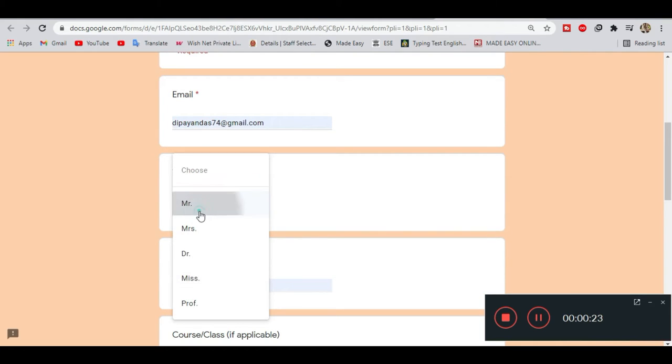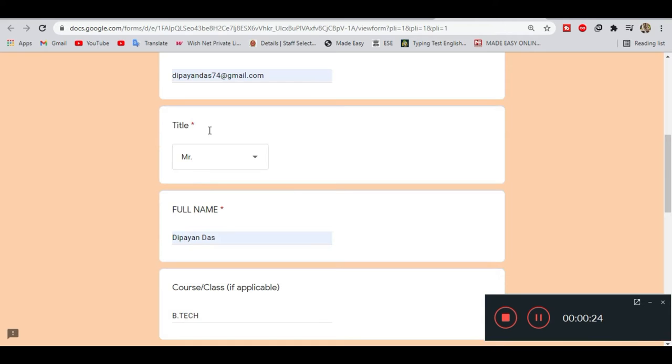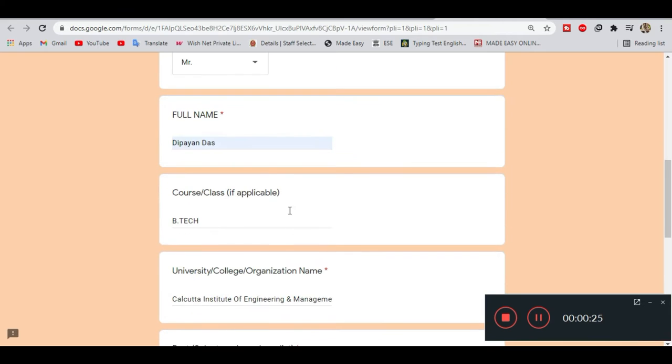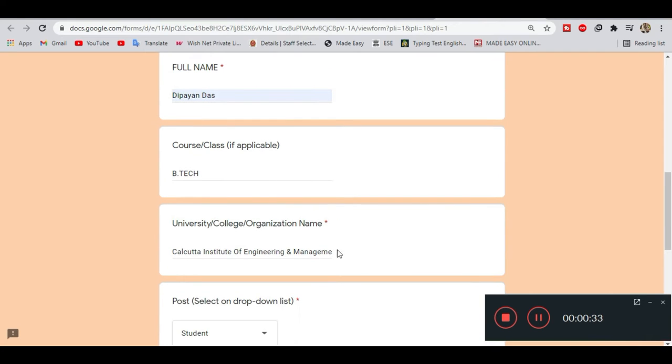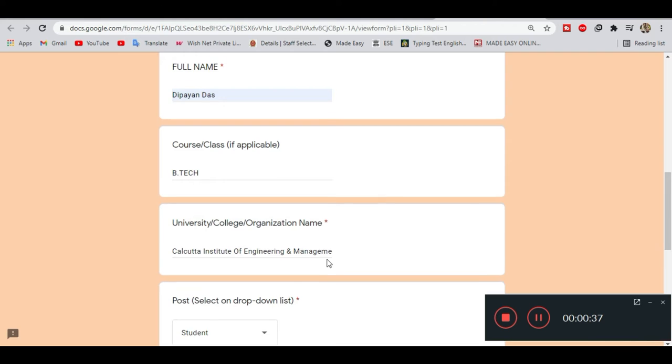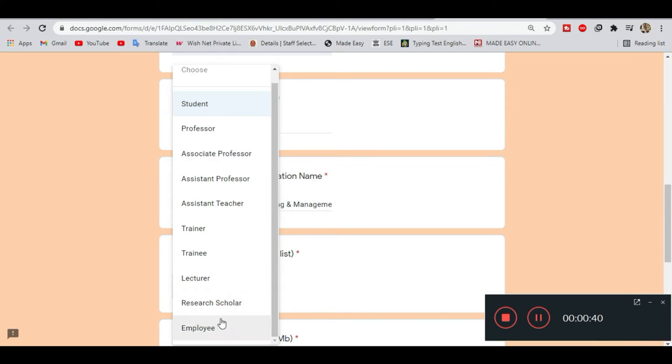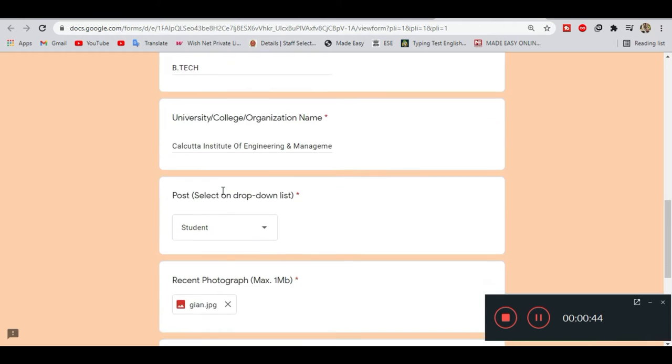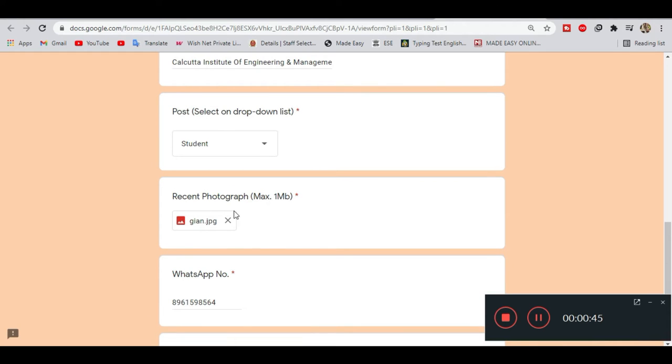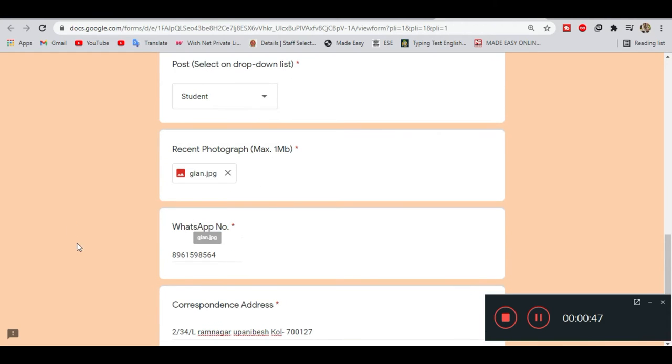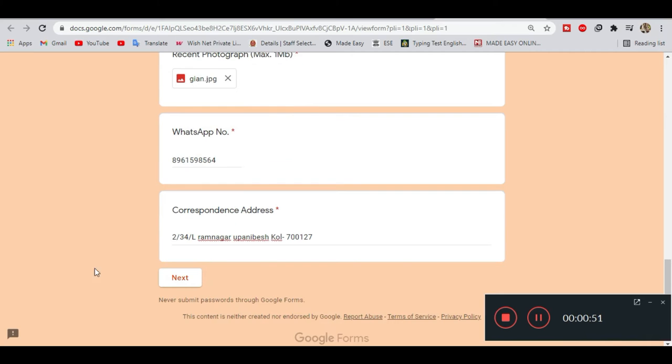Here we have the registration form for the national quiz. We'll fill in the full name, course or class, university or college name, and select the category such as scholar, lecturer, training student, or professor. Then we'll upload a photo and enter the WhatsApp number for verification.